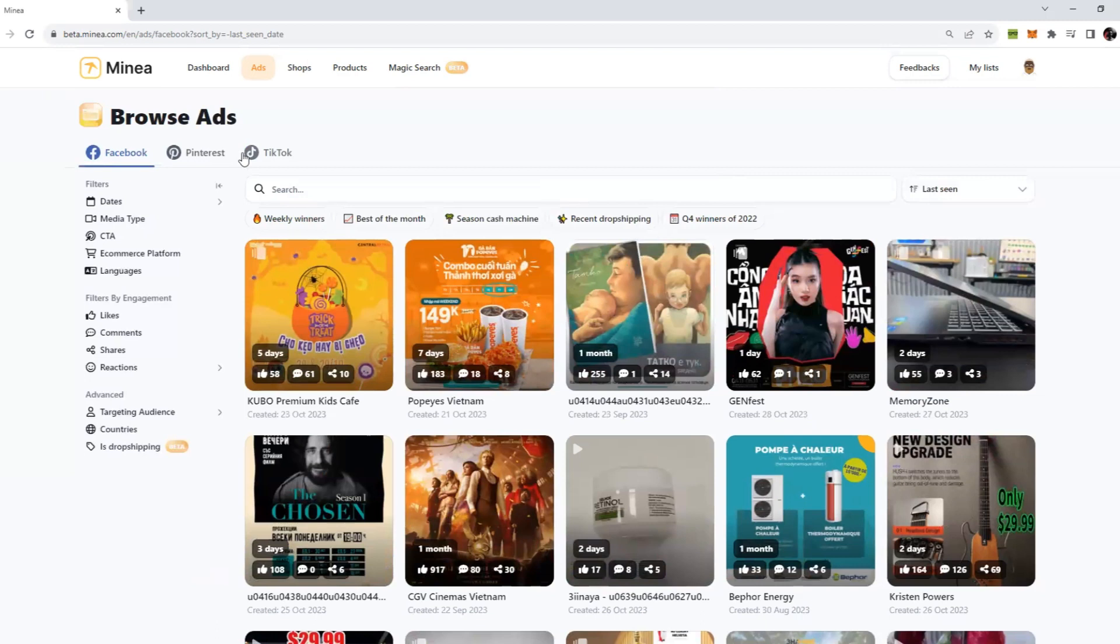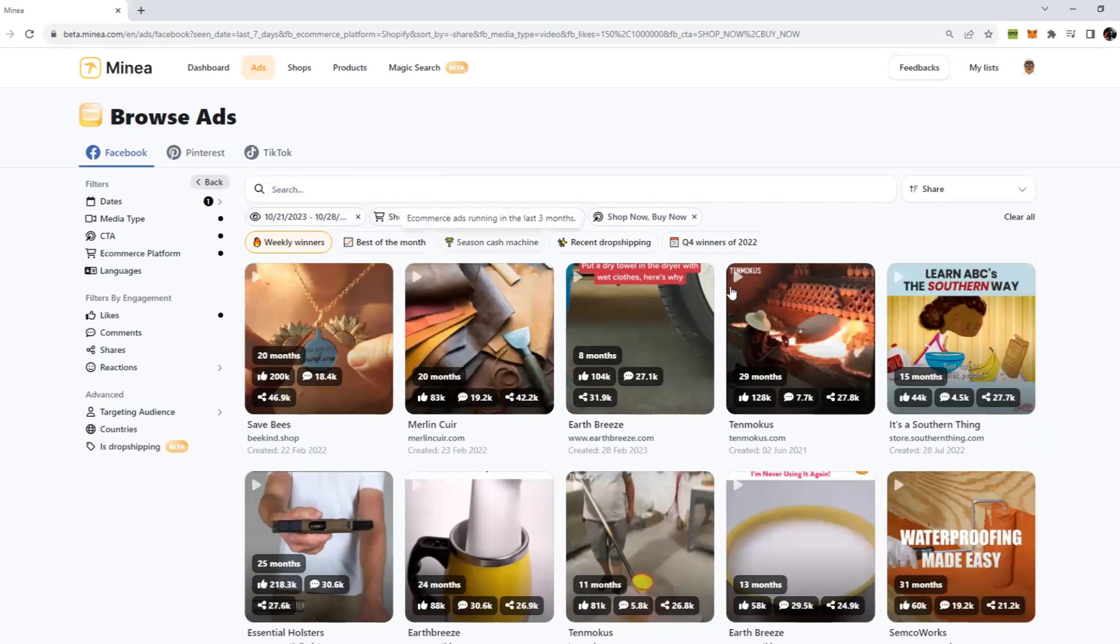You can see first of all you will have some options to choose what ads you want to see. Do you want to see Facebook ads, Pinterest, or TikTok? I'll keep it Facebook for now. If we click on weekly winners, you can see they have applied so many filters automatically which we don't have to do manually.